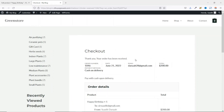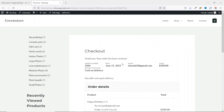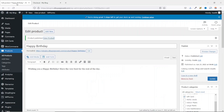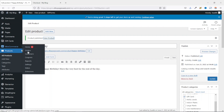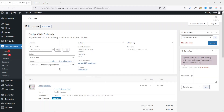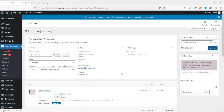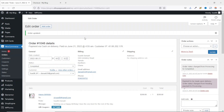The order confirmation shows all details. Since the payment method is Cash on Delivery, I need to mark the order as complete for the recipient to receive the gift card. I go to the backend, hover on WooCommerce, click Orders, find the new order showing as Processing, open it, mark it as Completed, and update.